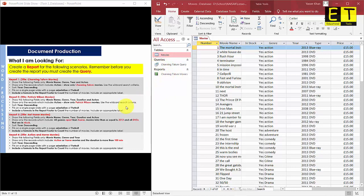We are now going to move on to Report 3. The reason I'm not going through Report 2 is because it is similar to Report 1, so you should be able to do that yourself easily. Report 3 is asking us to show the following fields only: Movie Name, Genre, Year, Duration, and Actors.